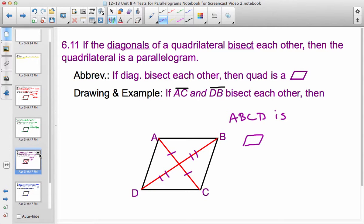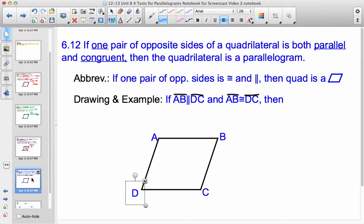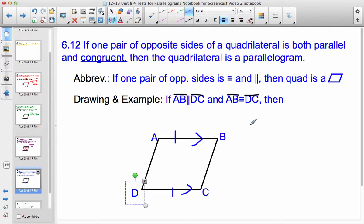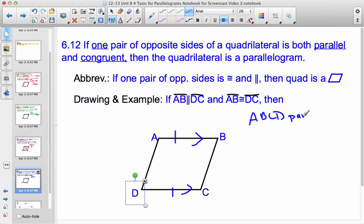Next, if one pair of opposite sides of a quadrilateral is both parallel and congruent, then the quadrilateral is a parallelogram. So if AB is parallel to DC and congruent to DC, then it has to be a parallelogram. What happens is the other pair of sides — AD and BC — will also end up being parallel and congruent, going back to theorems about alternate interior angles when transversals cross parallel lines. So ABCD is a parallelogram. It's kind of the converse of everything else.